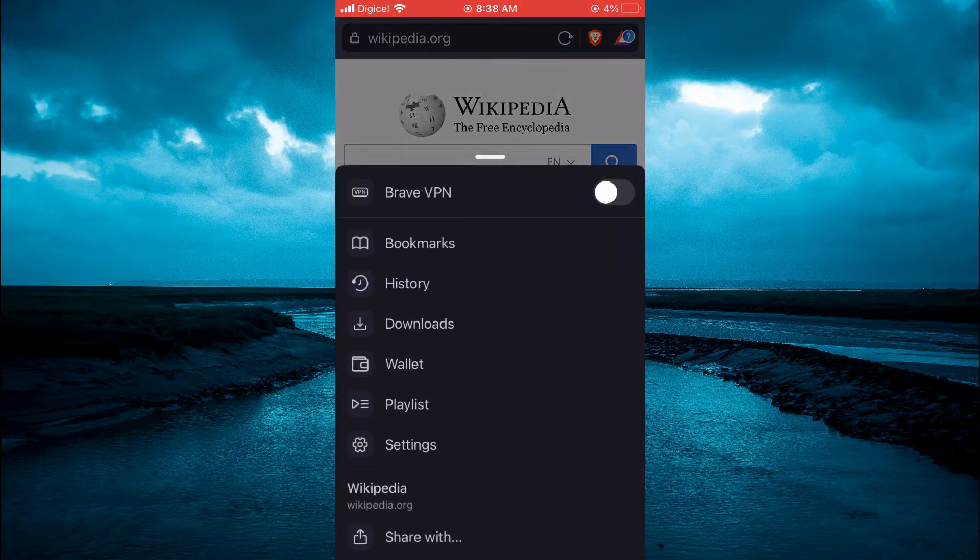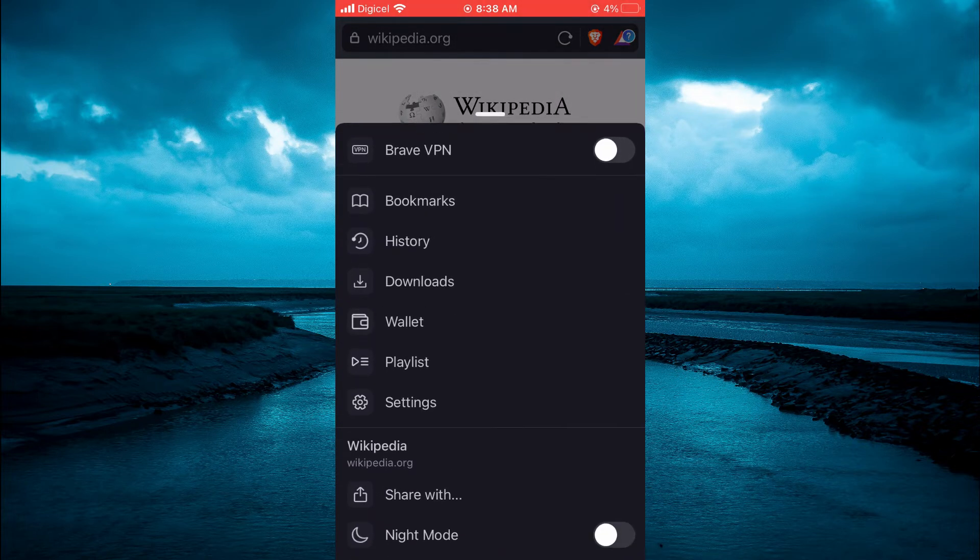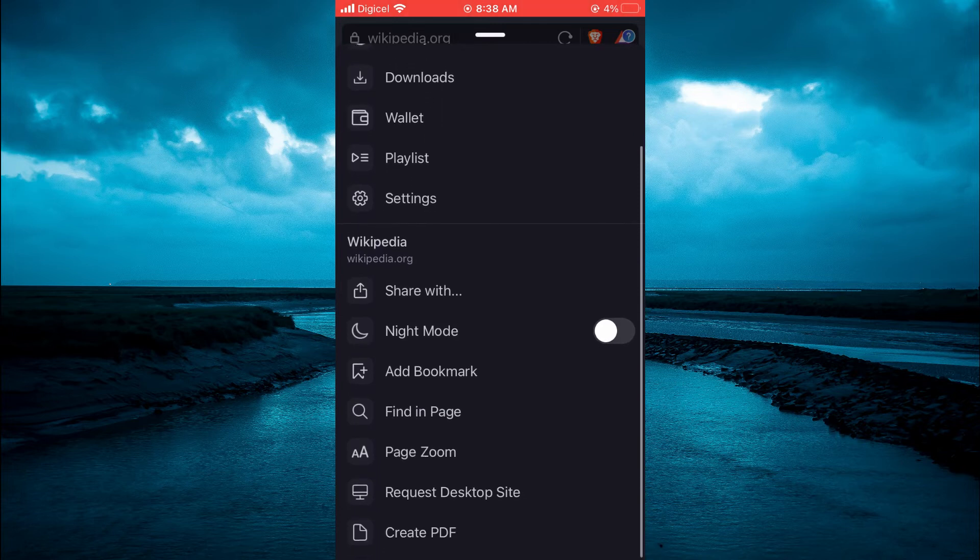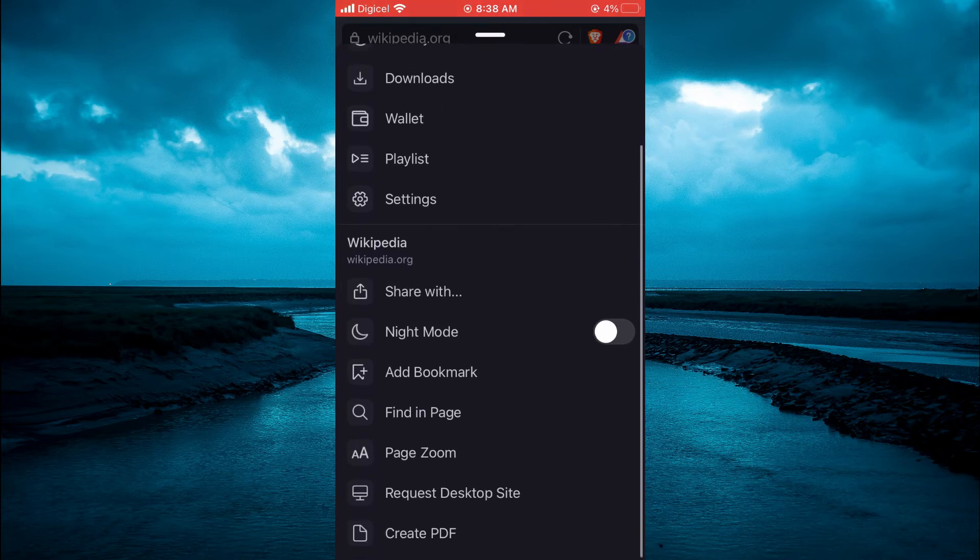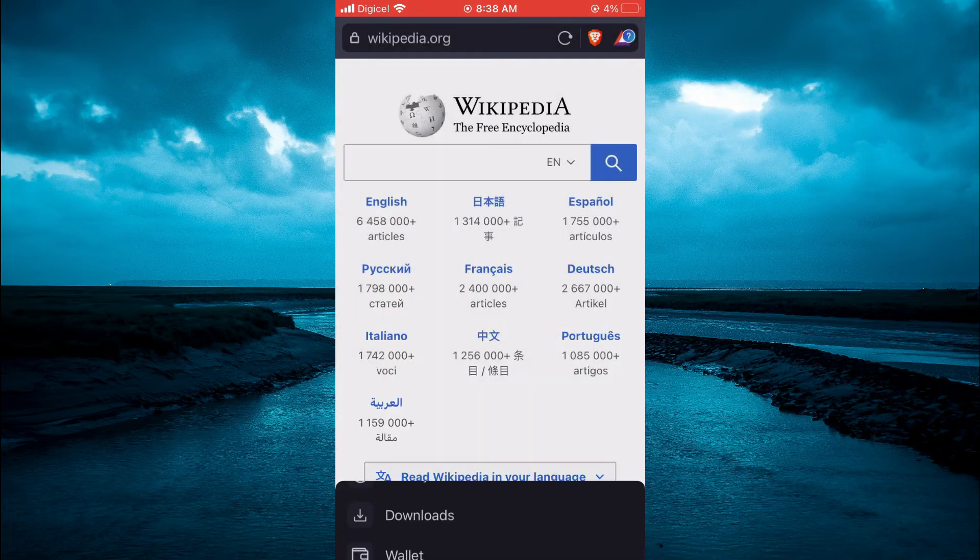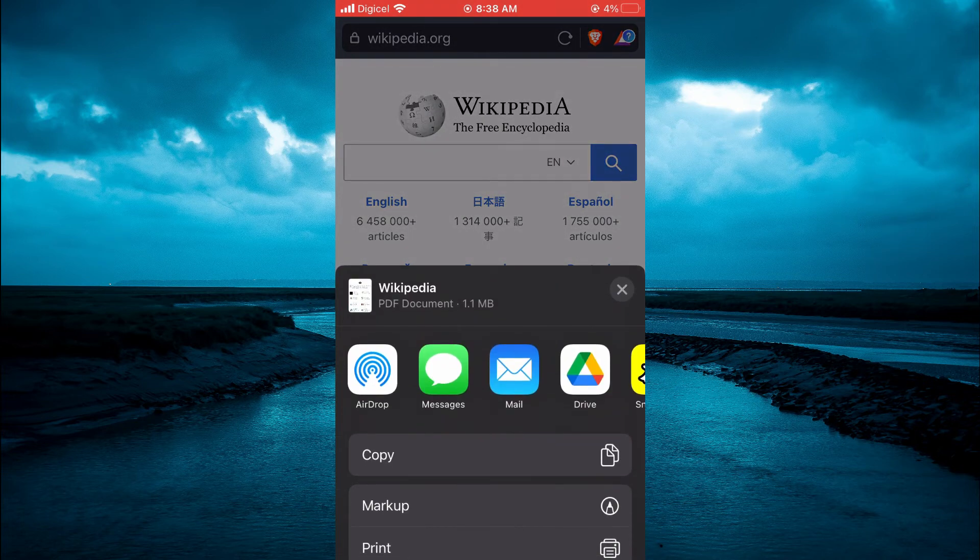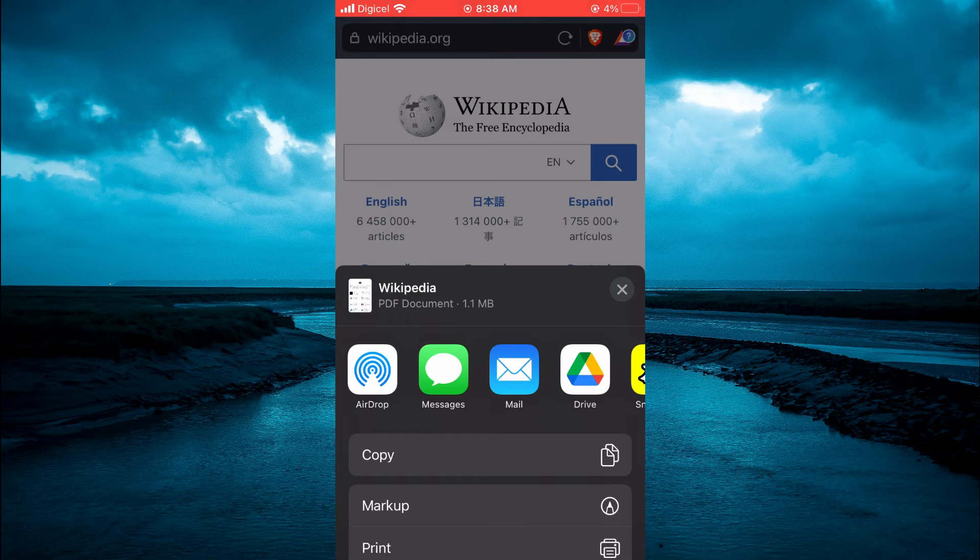Then you're going to scroll down and you will see the option create PDF. It's the last option at the bottom. You're going to tap on that and you can see that it has converted the page to a PDF.